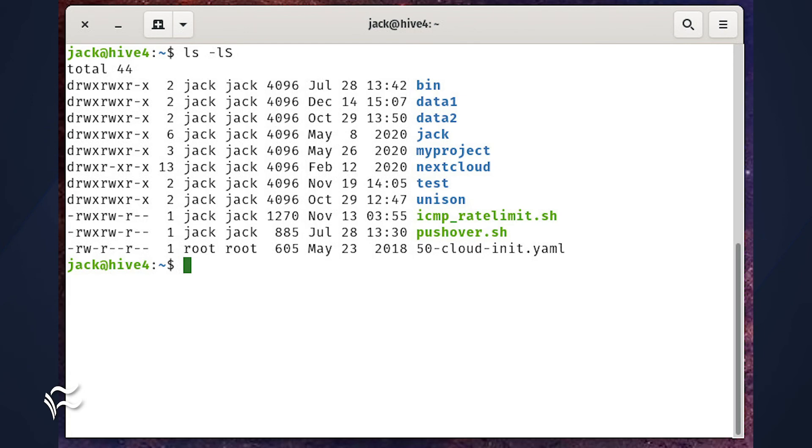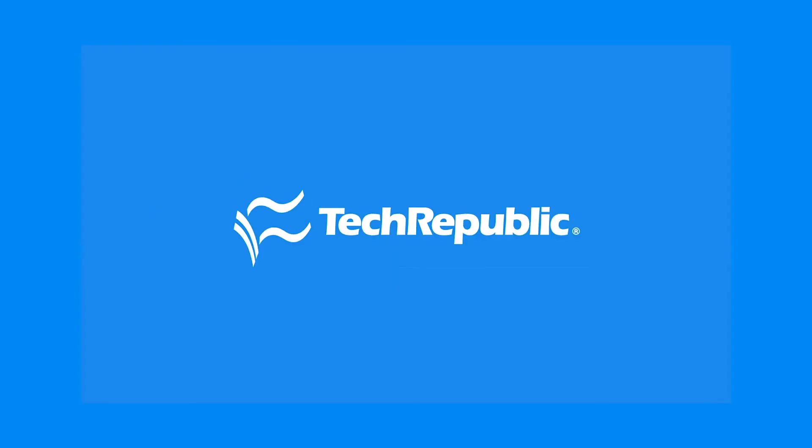These ls examples should get you by for some time. If you need a bit more ls trickery in your toolkit, make sure to read the man page with the command man ls. If you want to learn more in the ways of everything tech, be sure to subscribe to our TechRepublic YouTube channel and watch more how-to videos at How to Make Tech Work.